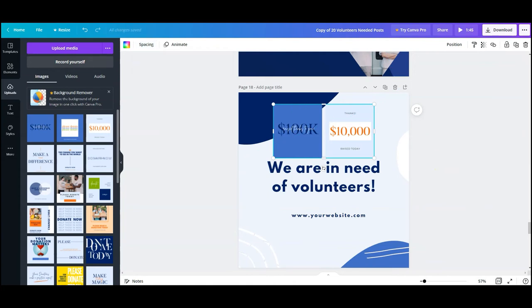That's it for today in the Canva for nonprofits video series. And today you learned all about how to find photos, how to use photos, how to use the grid function and a bunch of stuff about elements.